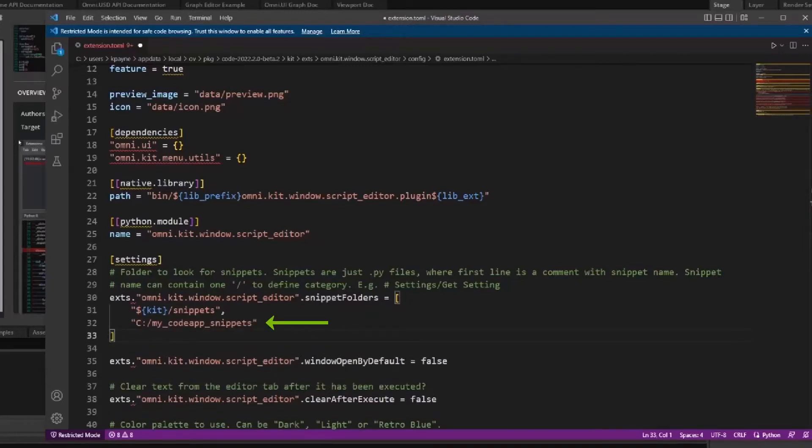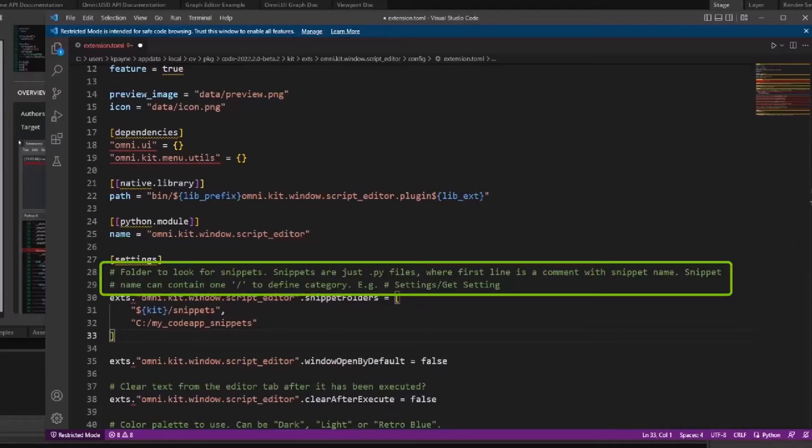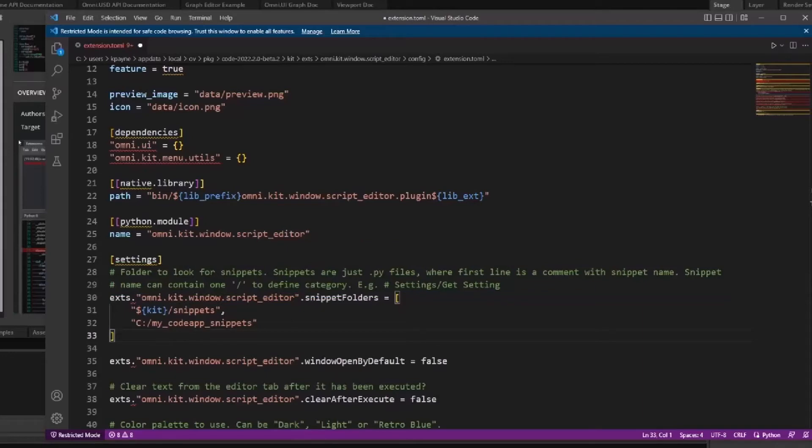As noted in the settings table, the first line of your Python file should be a comment with the name of your snippet and the category it belongs to separated with the forward slash. The category will be the submenu the snippet will be placed in.